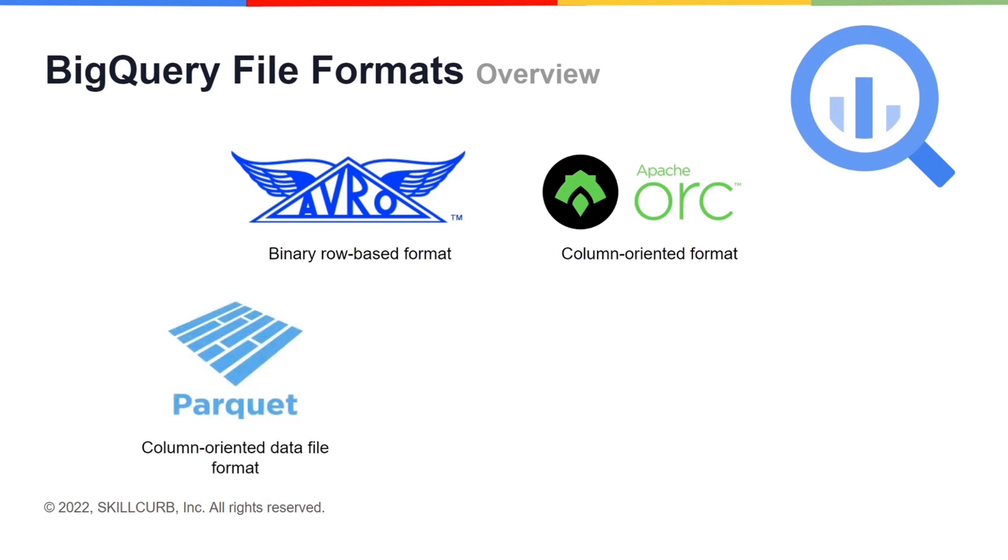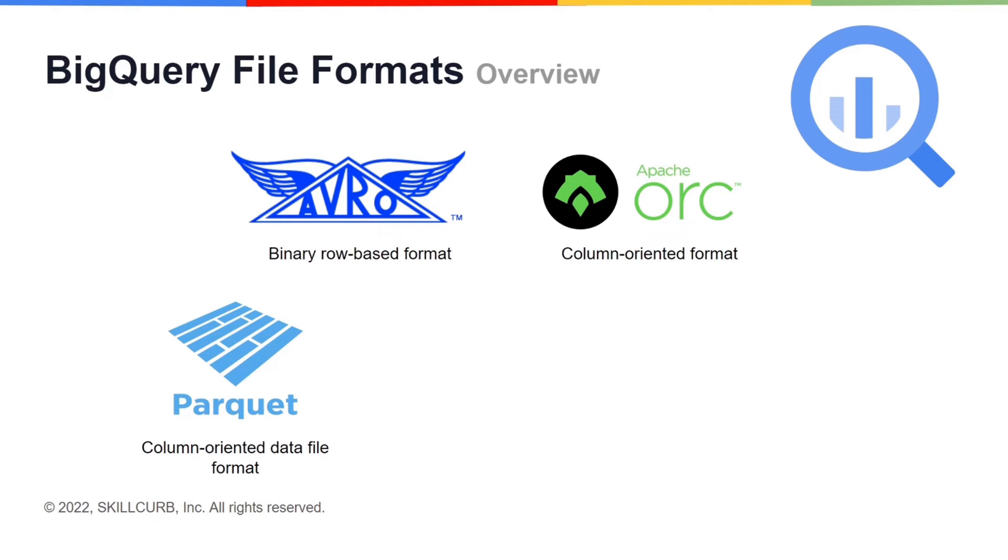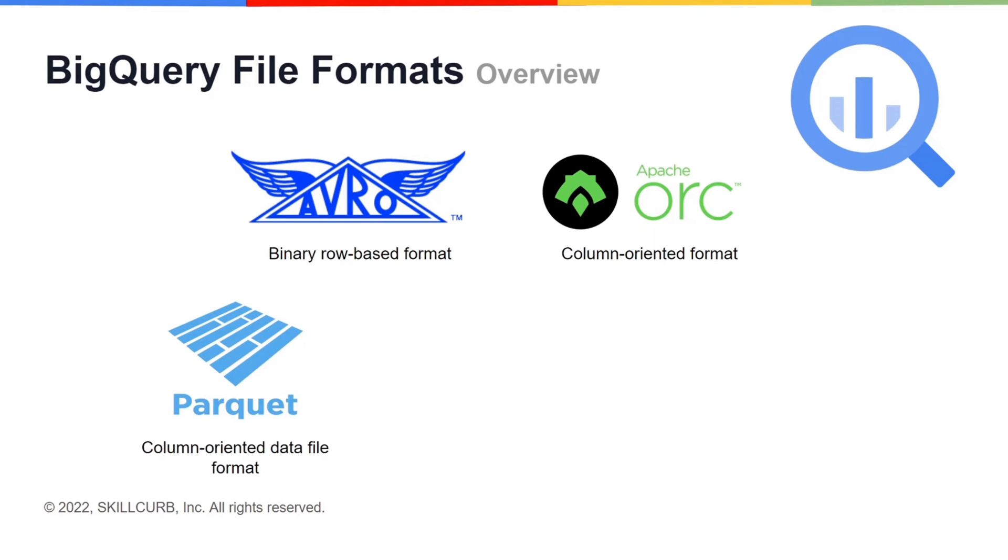Parquet is another data format that is used in Apache Hadoop ecosystem. Like Avro and ORC, this is also a machine readable binary format. Parquet is a column-oriented data file format but the difference from ORC is that it provides more efficient data encoding and compression schemes resulting in improved ability to handle complex and large data sets. Generally, ORC provides better space efficiency while Parquet provides better time efficiency.